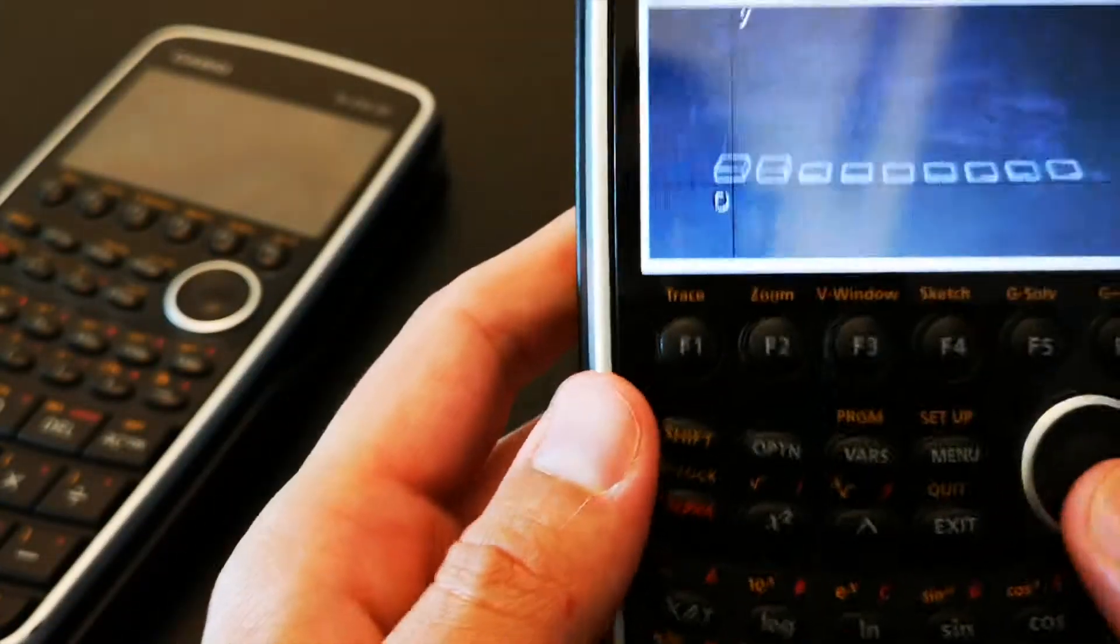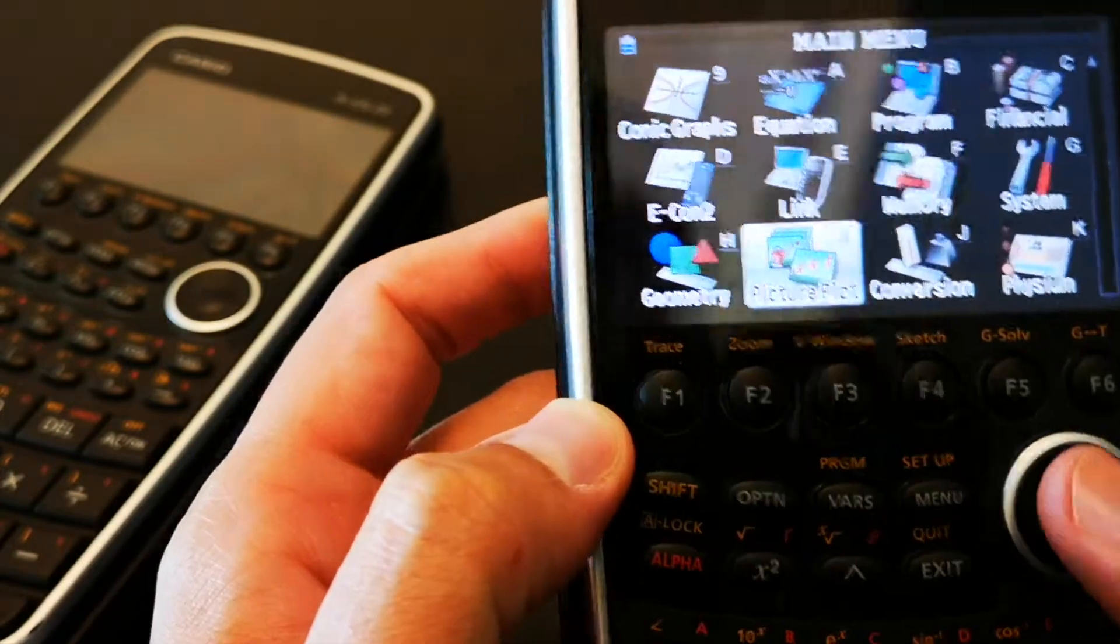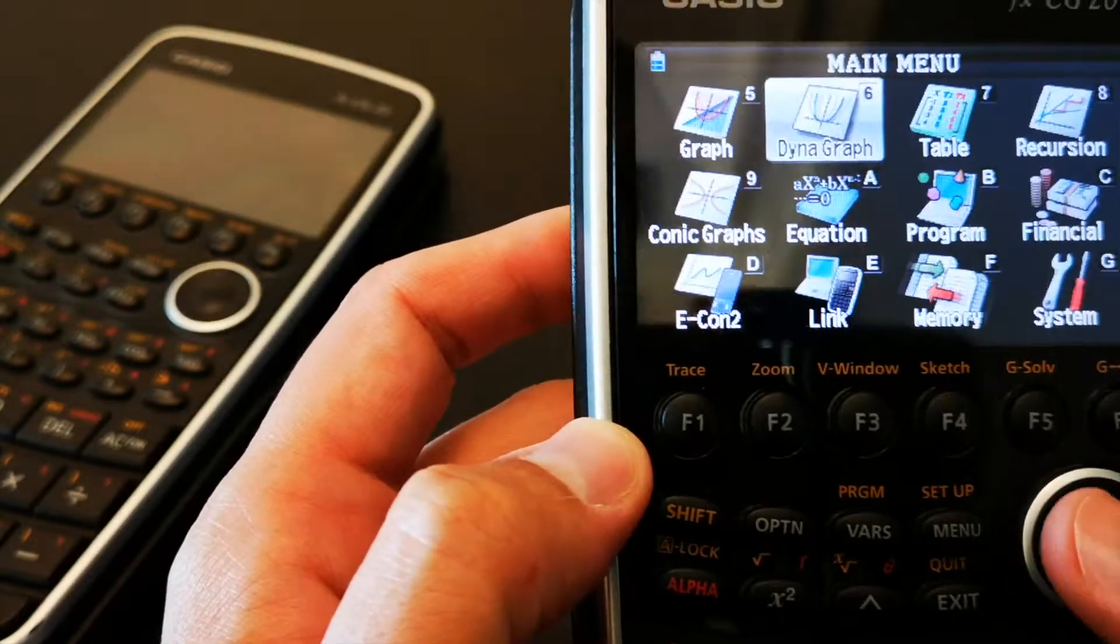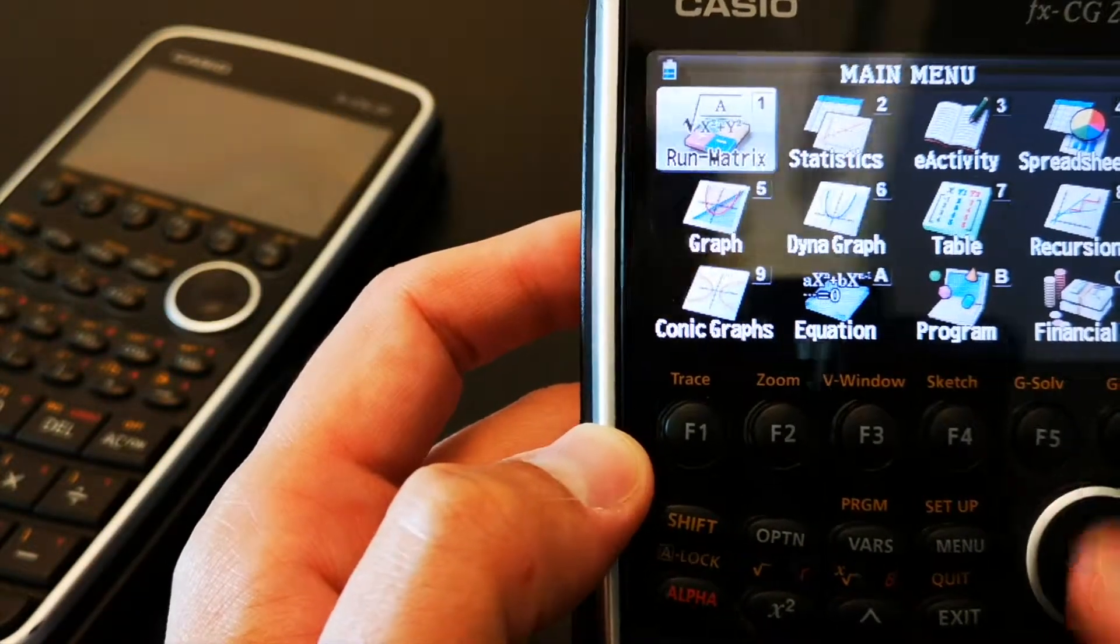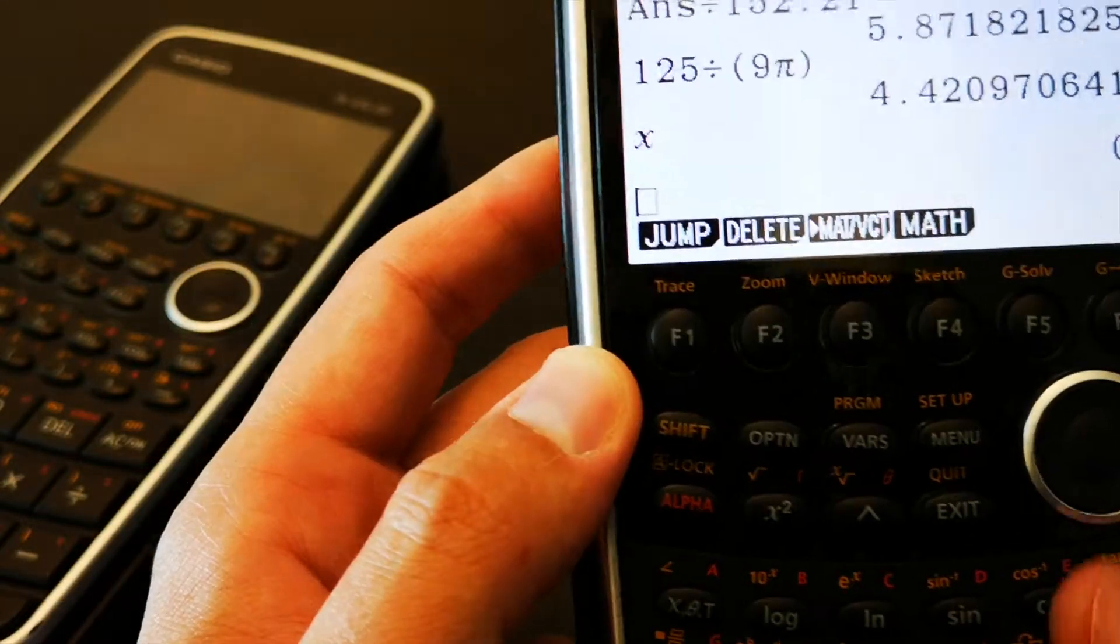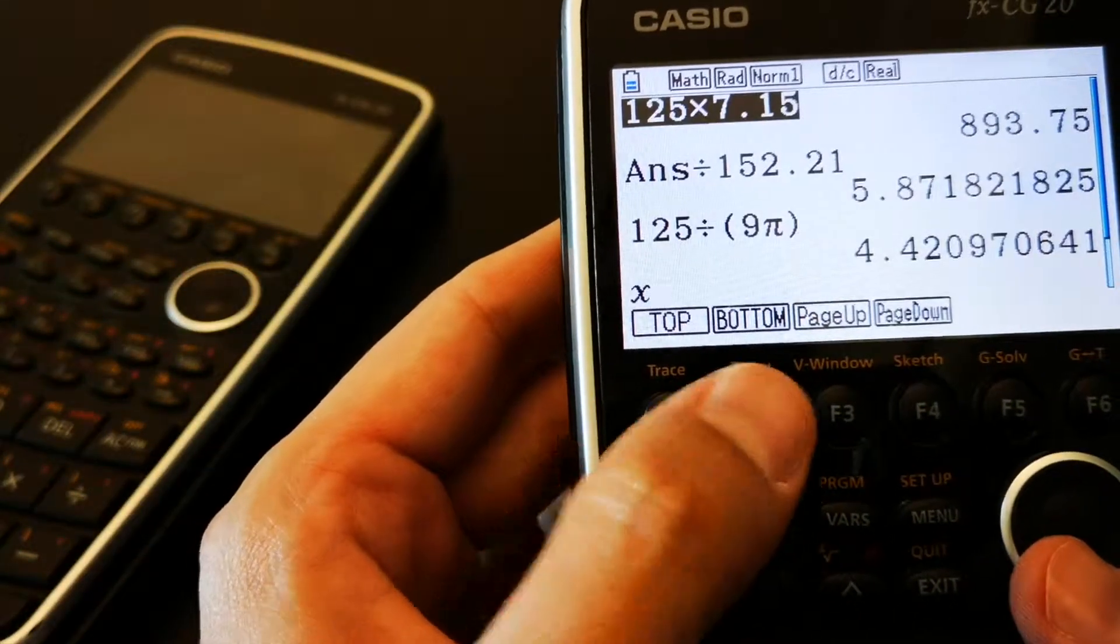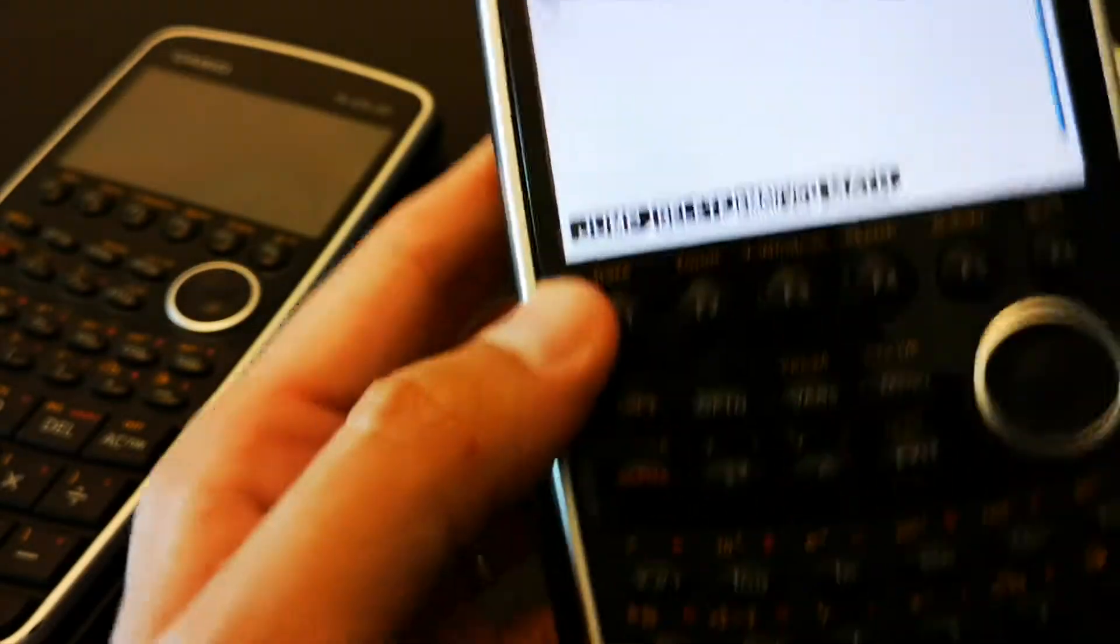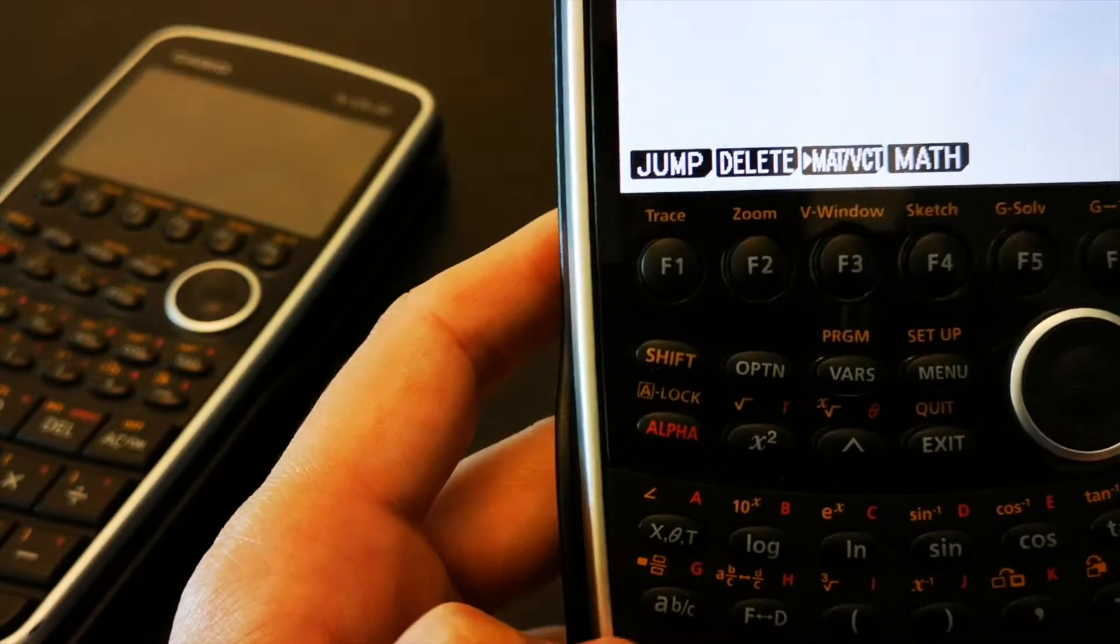And the calculator has a ton of features that I'm about to show you. So, first of all, let's go ahead and see how normal calculations look like. Okay, so this is how it looks like.